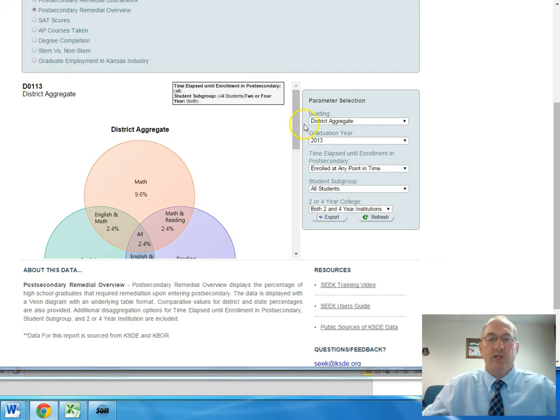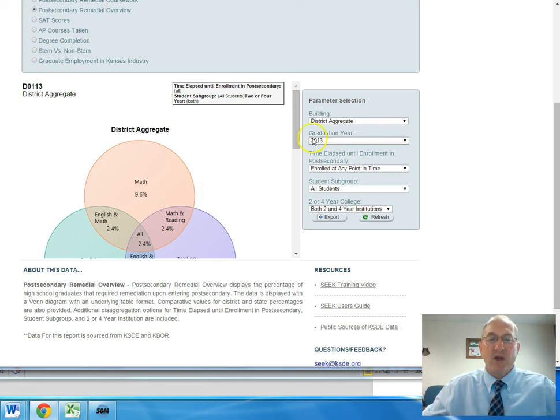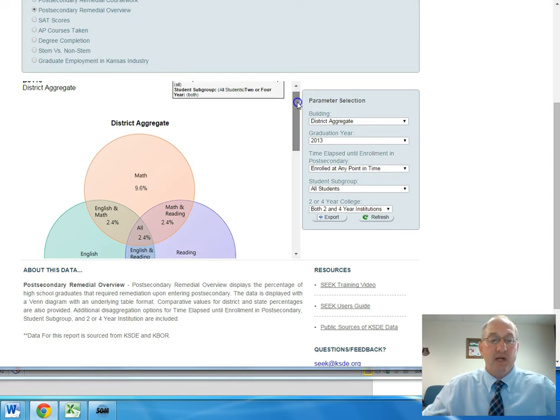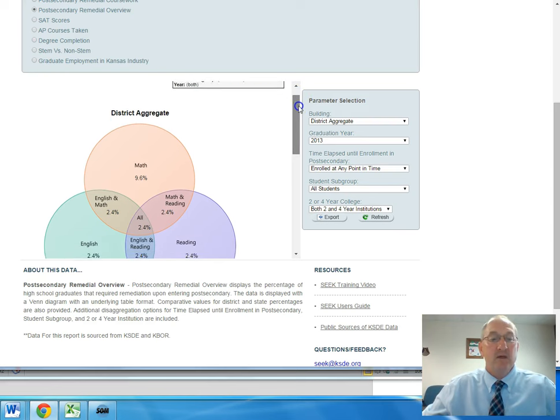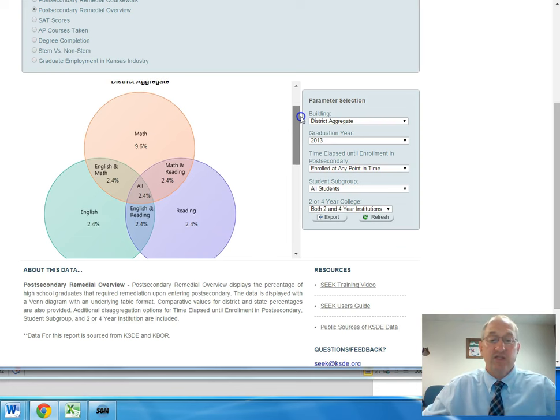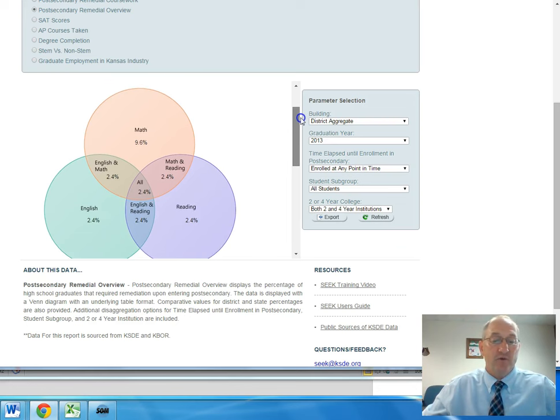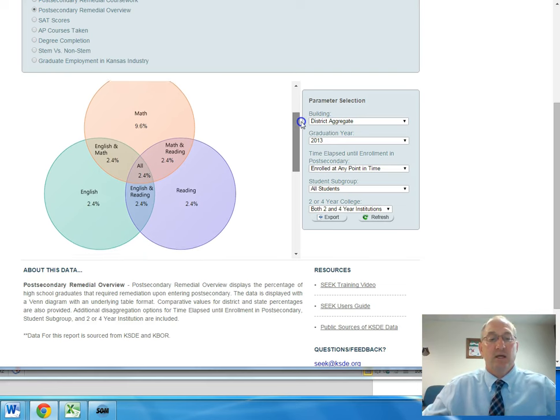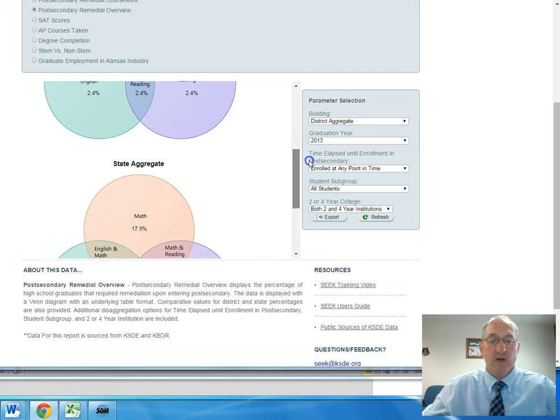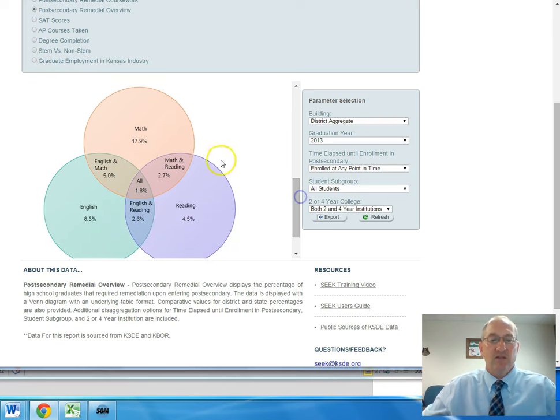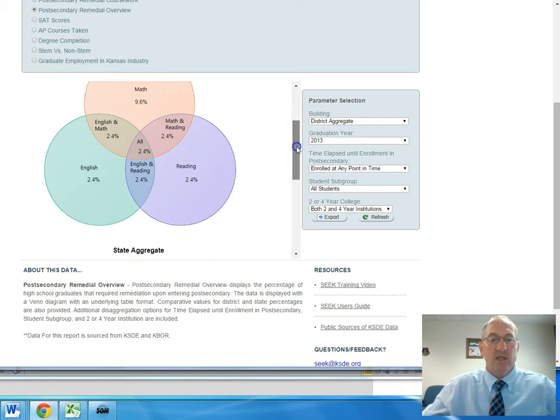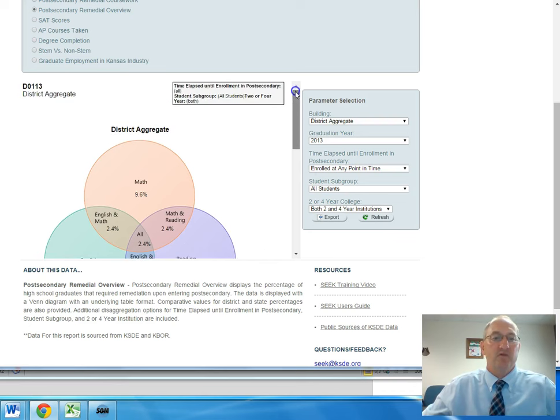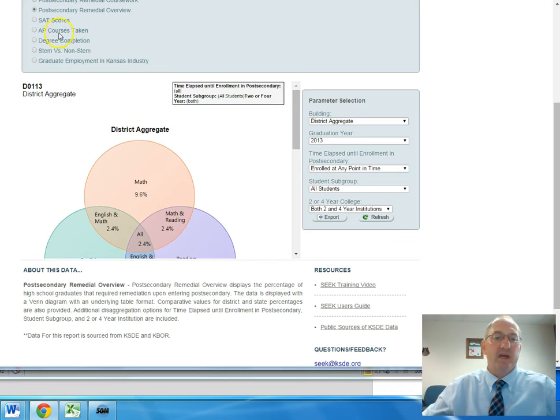The next screen that we are going to look at shows the district aggregate for post-secondary remedial overview. If kids need to have remedial assistance in the area of math, 9.6% of our kids did, reading 2.4%, English 2.4%. When we compare that information with the state average, you can see that Prairie Hills does extremely well in the area of preparing our kids for post-secondary education.